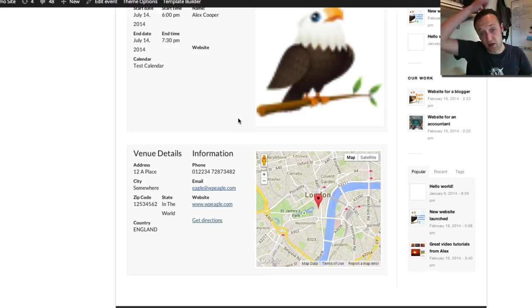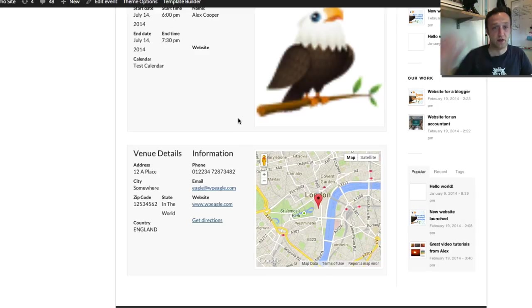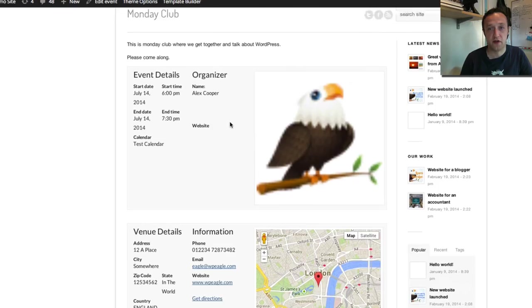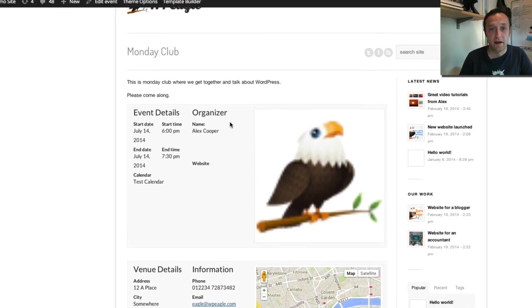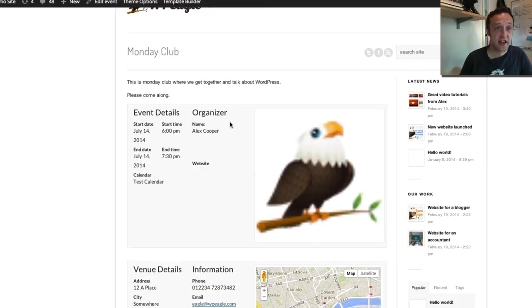And then if I go back to our calendar which we've got in this tab and I'm going to click on Monday Club again. Let's see what's happened. There we go. There's all our venue information with a nice map and all sorts. Well that's kind of just scratched the surface. It's a really powerful plugin but as you can see it's quite easy to get a basic calendar up and running.